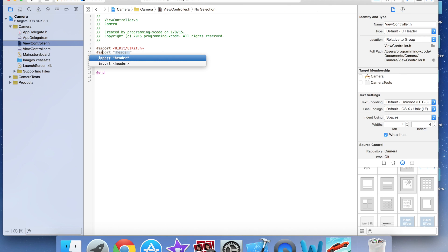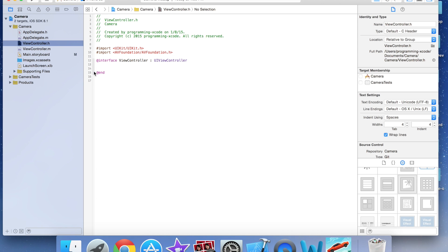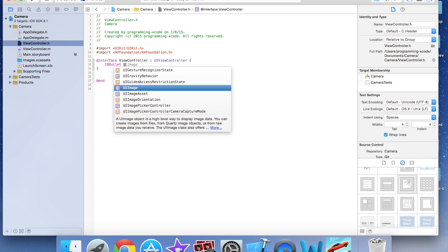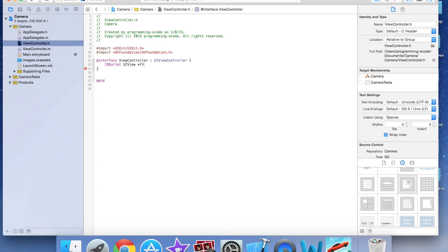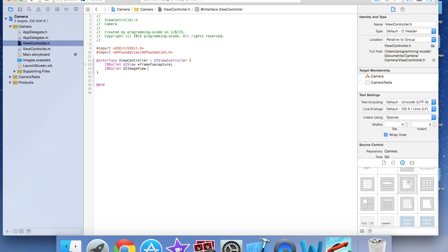I'm going to go to ViewController.h and import the AVFoundation framework with: import AVFoundation/AVFoundation.h. Inside the interface I'll declare an IBOutlet UIView asterisk called frameForCapture, and an IBOutlet UIImageView asterisk called imageView.